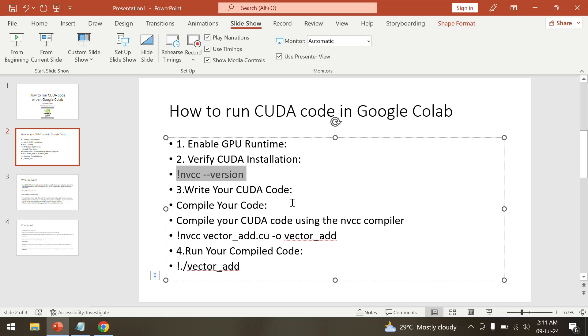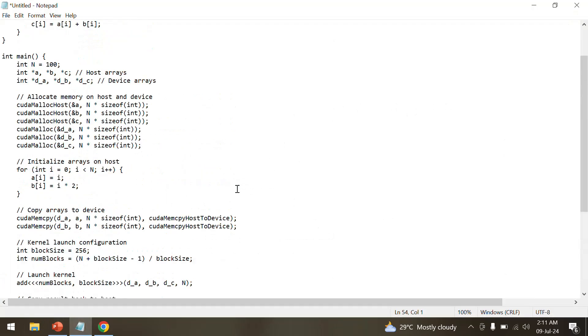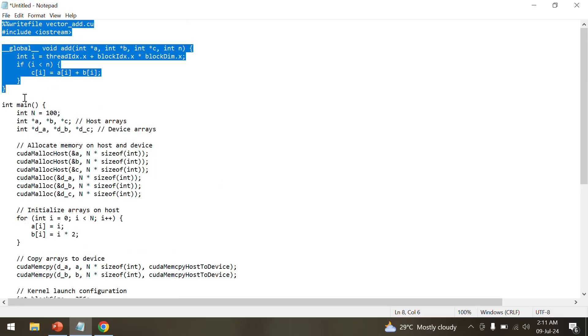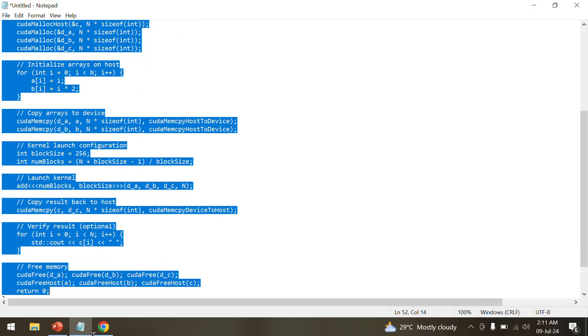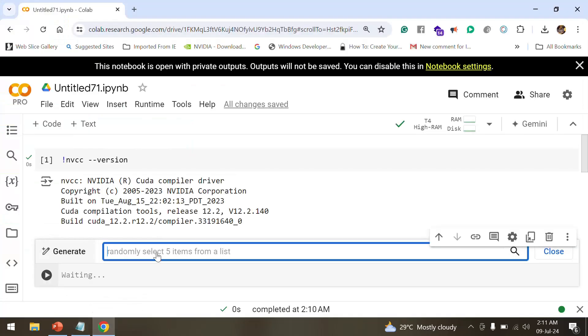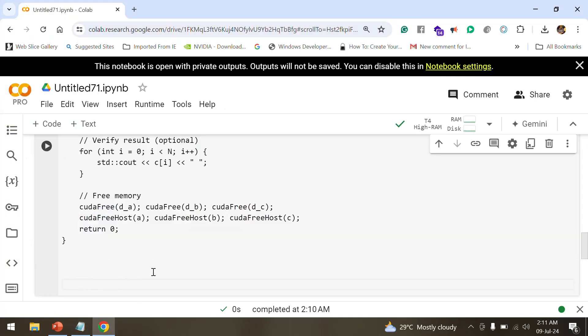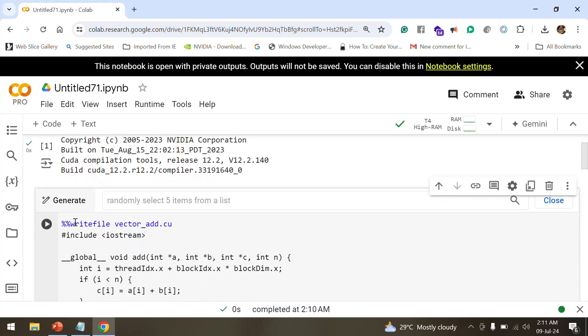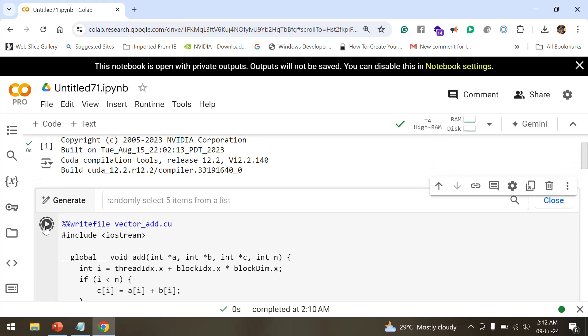Let's check this code. I have the code handy with me, I'll just copy it. One important factor: you use this magic code %%writefile vector_add.cu. Any CUDA file that you are writing should be ending with .cu extension. These are magic lines that are needed for you to run the code on Google Colab.